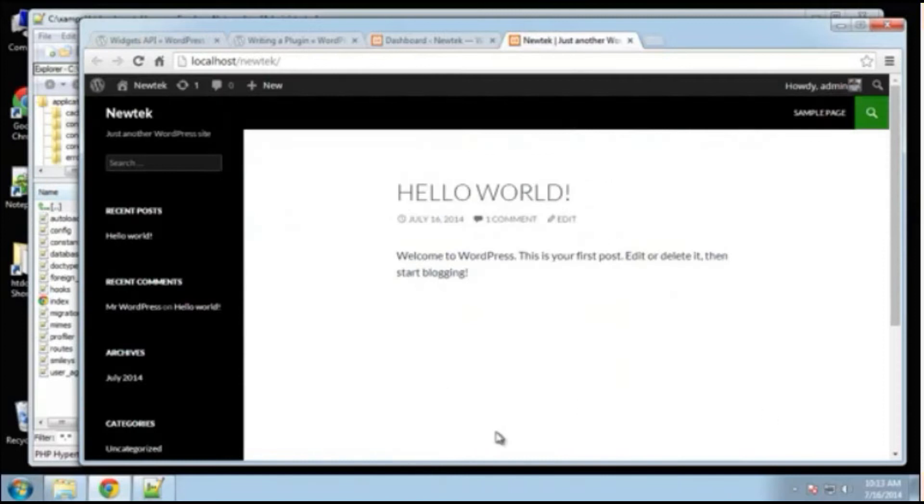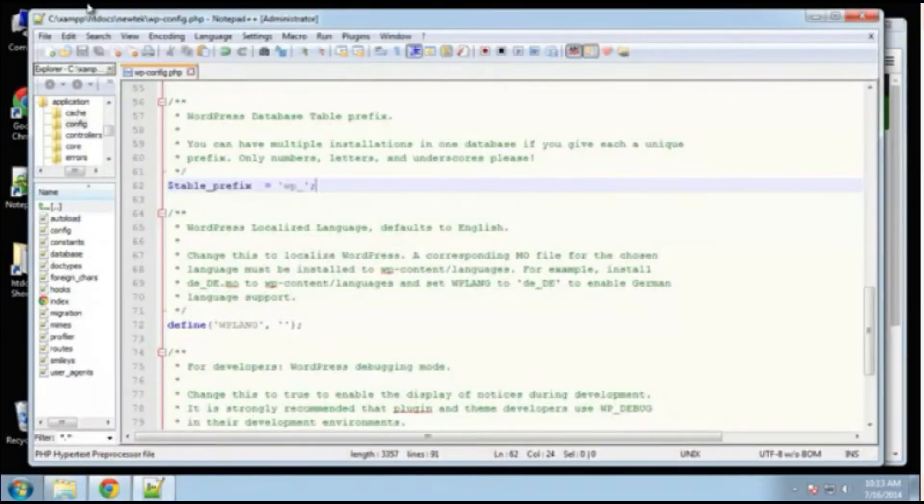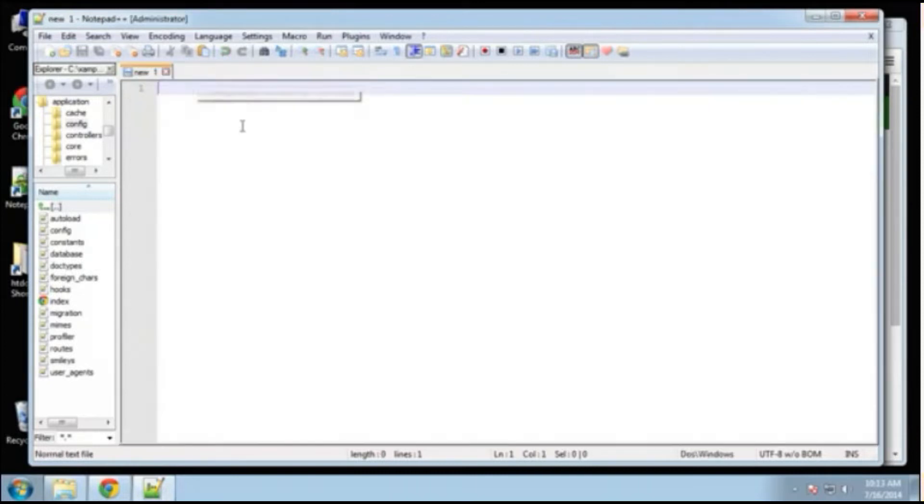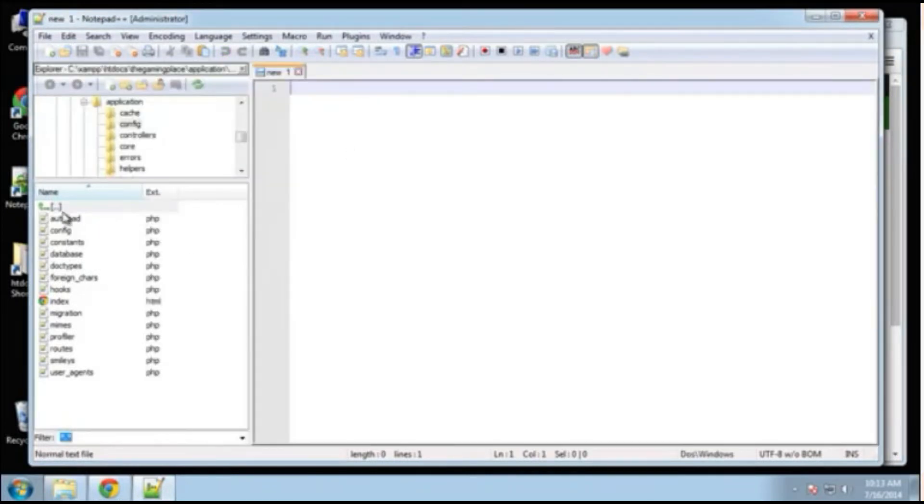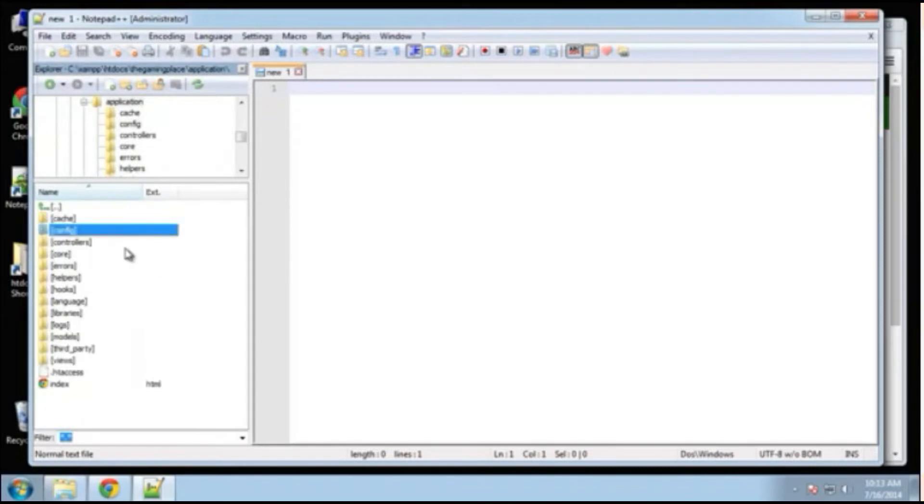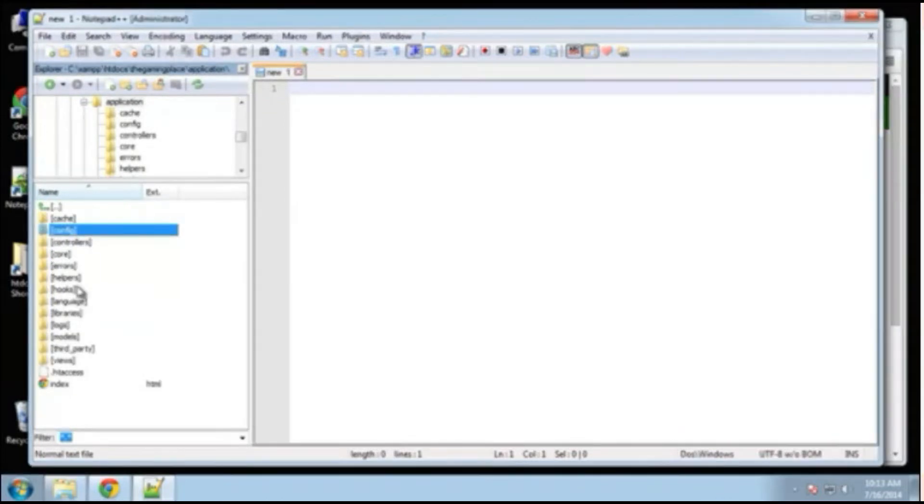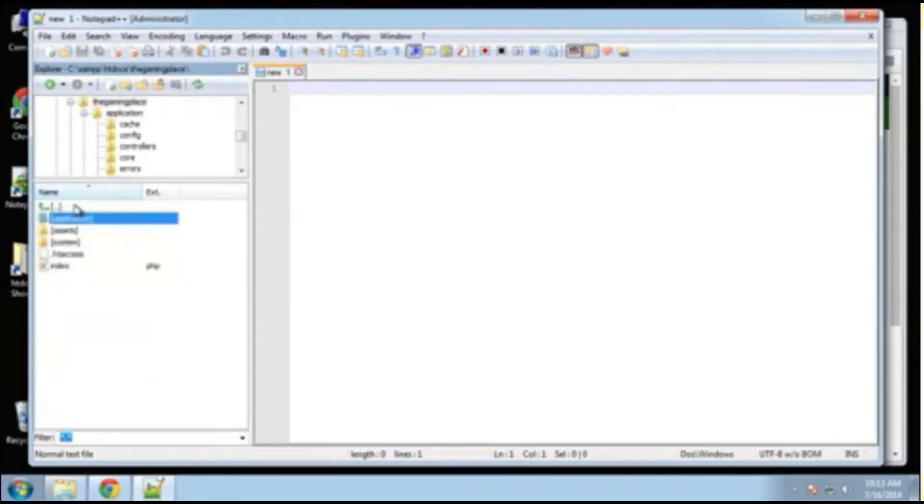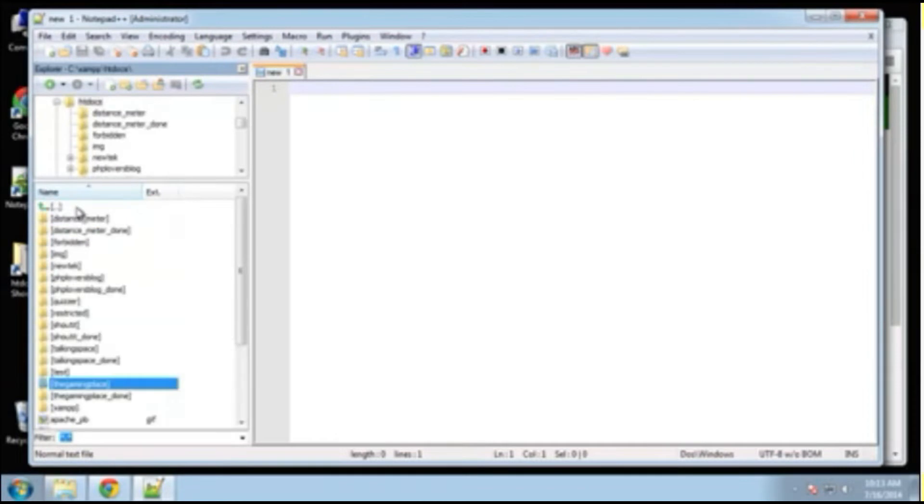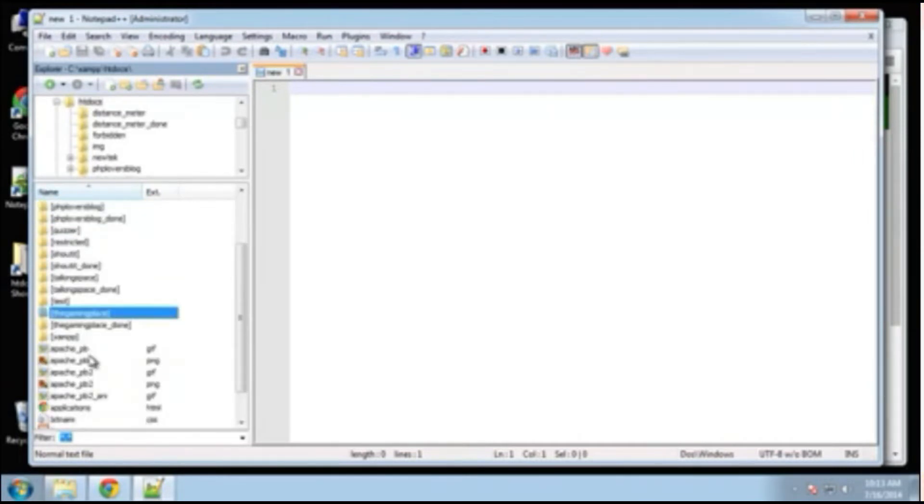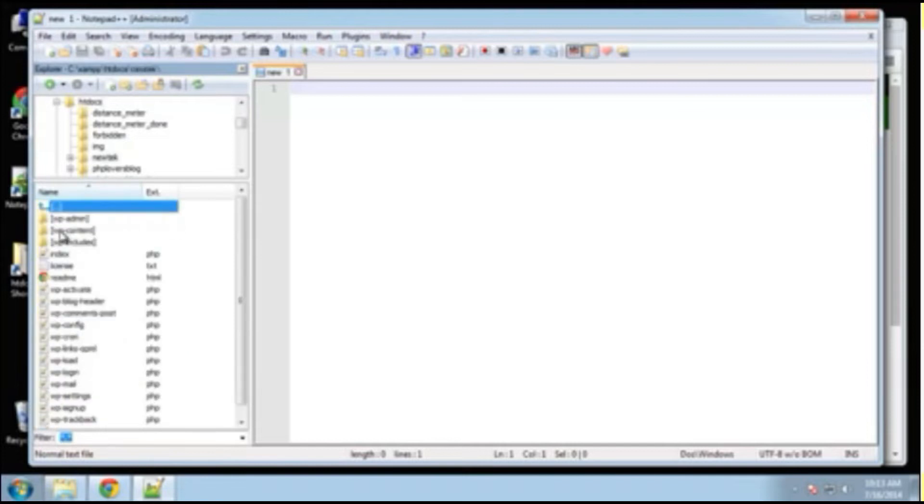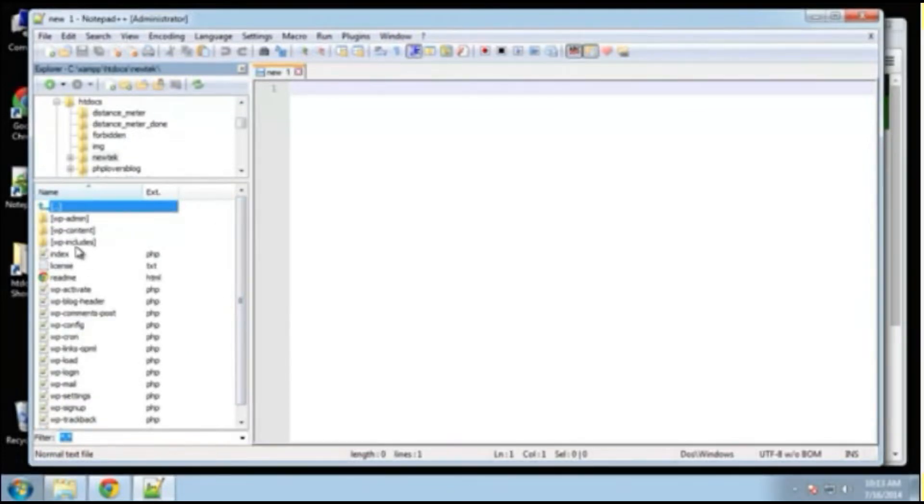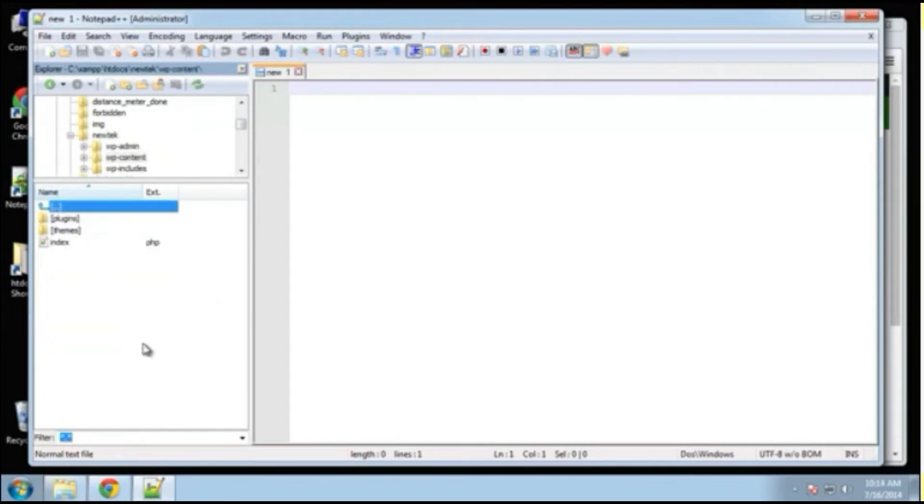So here's our website. All right, so where we want to create this, we want to go to, I'm going to use my explorer bar right here. And let's see, where am I? I'm going to go to my htdocs and new tech. All right? Now we want to, this is our WordPress root directory. I'm going to go to WP content and then plugins.